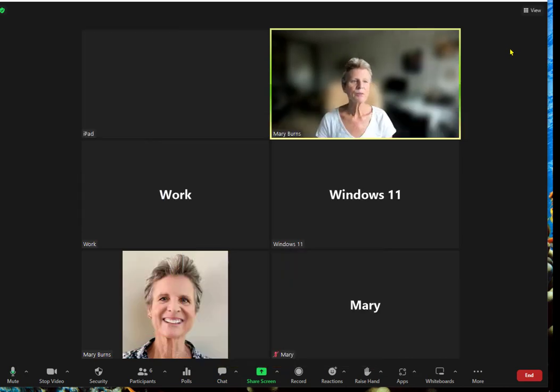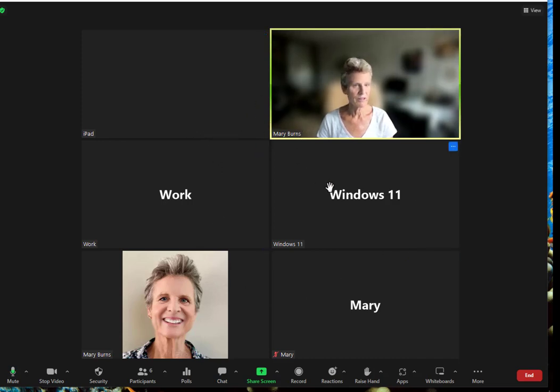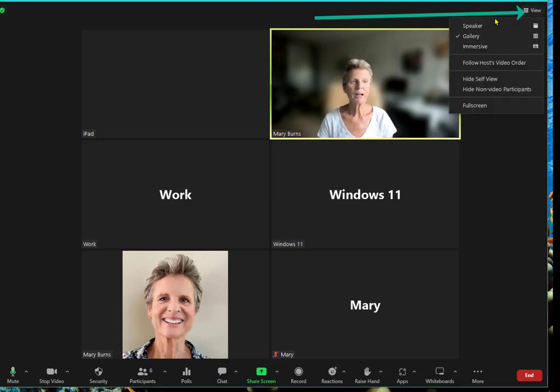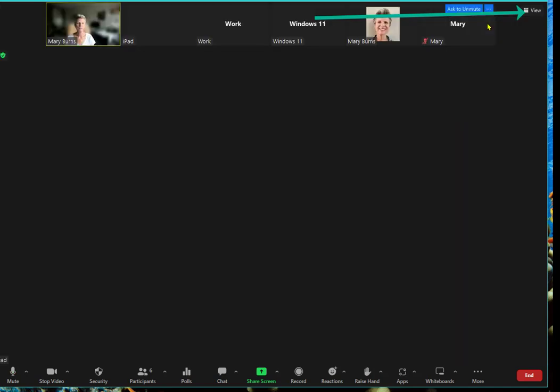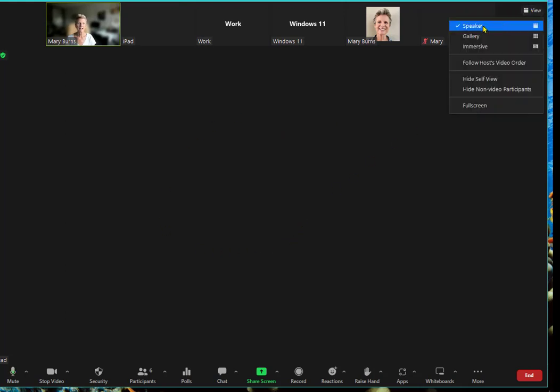To begin with, right now this is called Gallery View. With Gallery View you can see everyone that's participating in the Zoom. You can change that by coming up to View and selecting Speaker. When you select Speaker, you'll only see the person that's talking. I'm going to go back to Gallery.